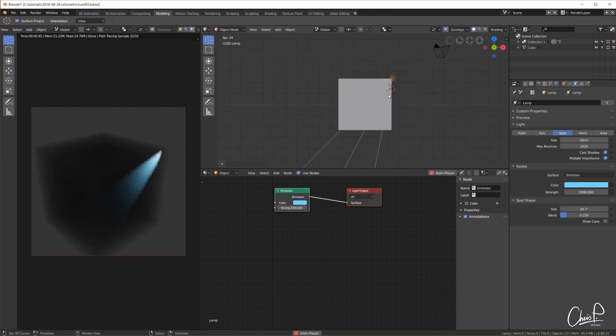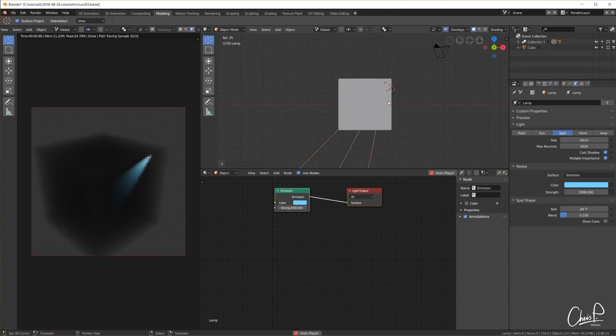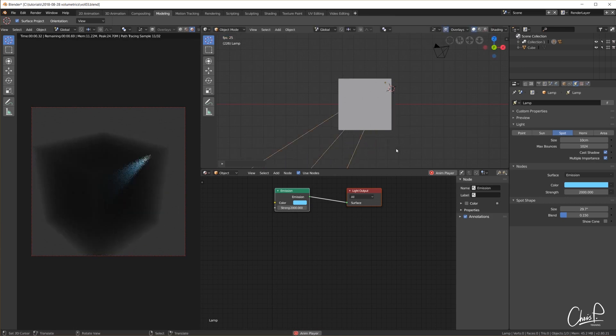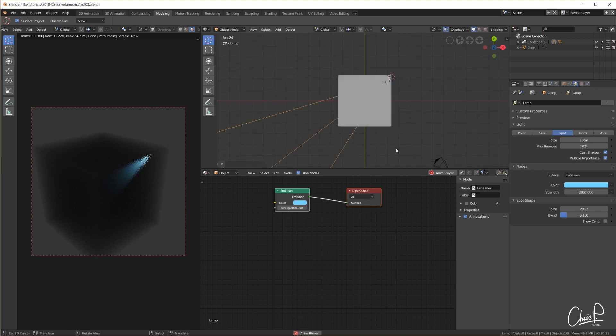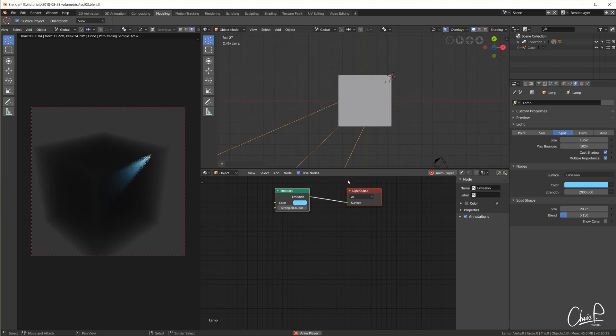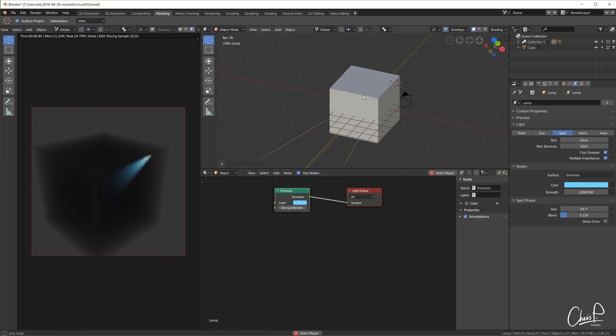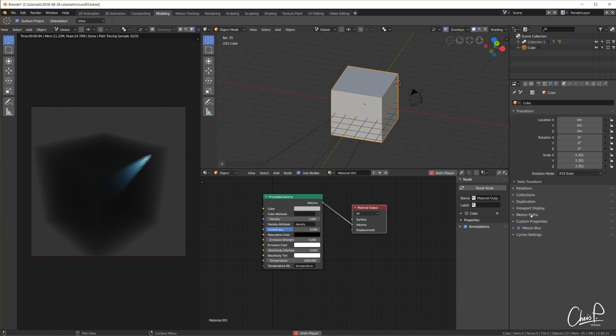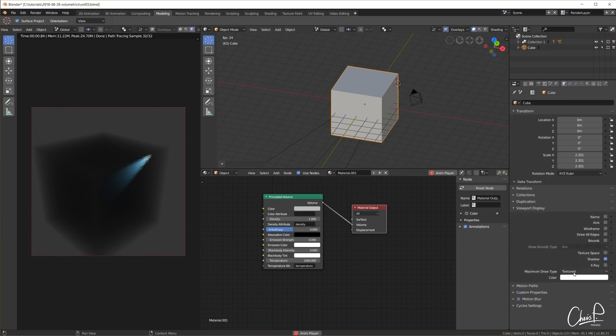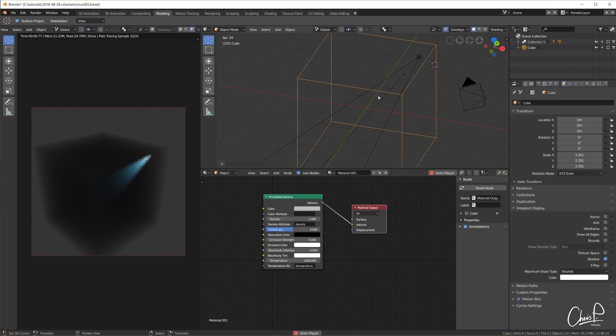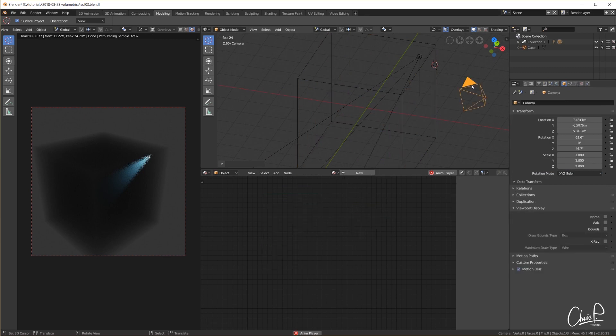In Blender 2.8 we do not need to set up volume scatter and absorption nodes anymore. We can simply use the new principled volume node in our material. This new node handles every aspect of a volumetric material for us. For this quick look at volumetrics I will just set up a very simple scene with a volumetric domain in the middle and a single bluish spotlight inside the cube. Like this.